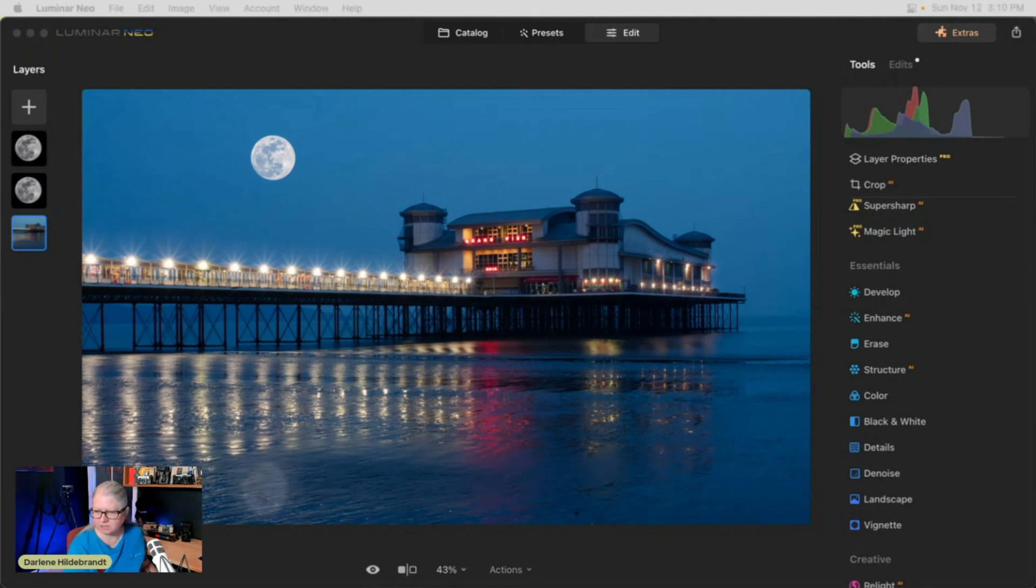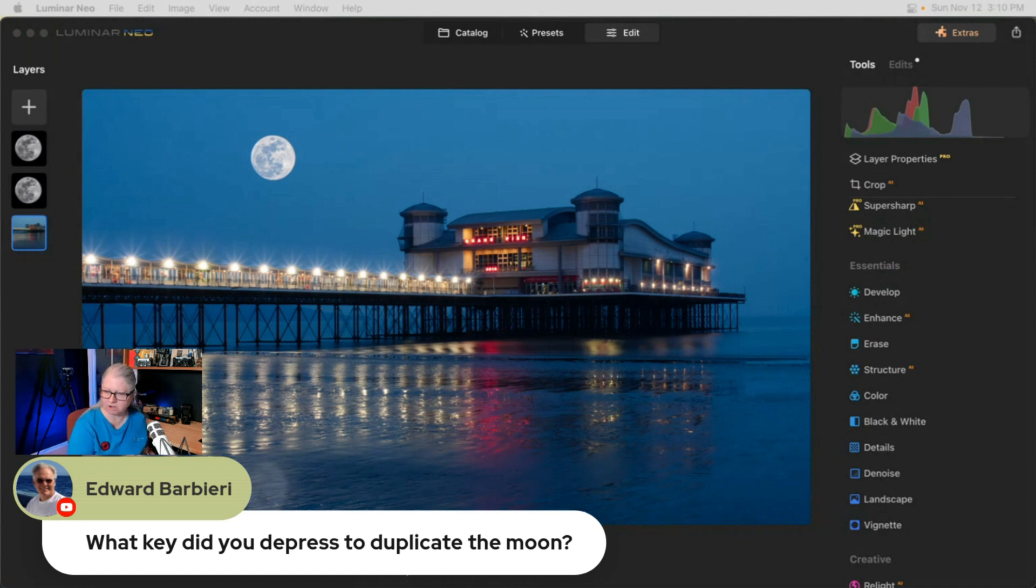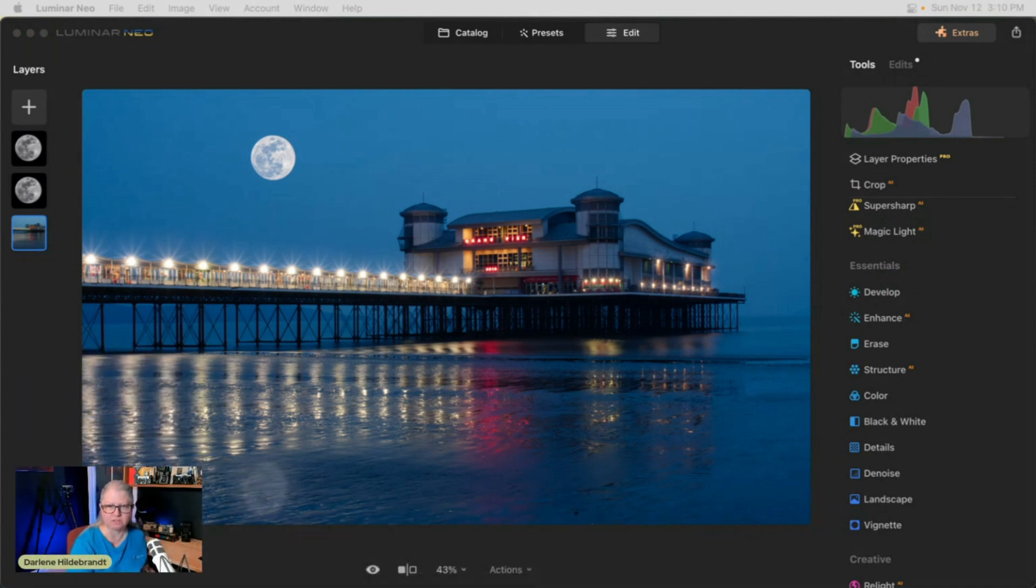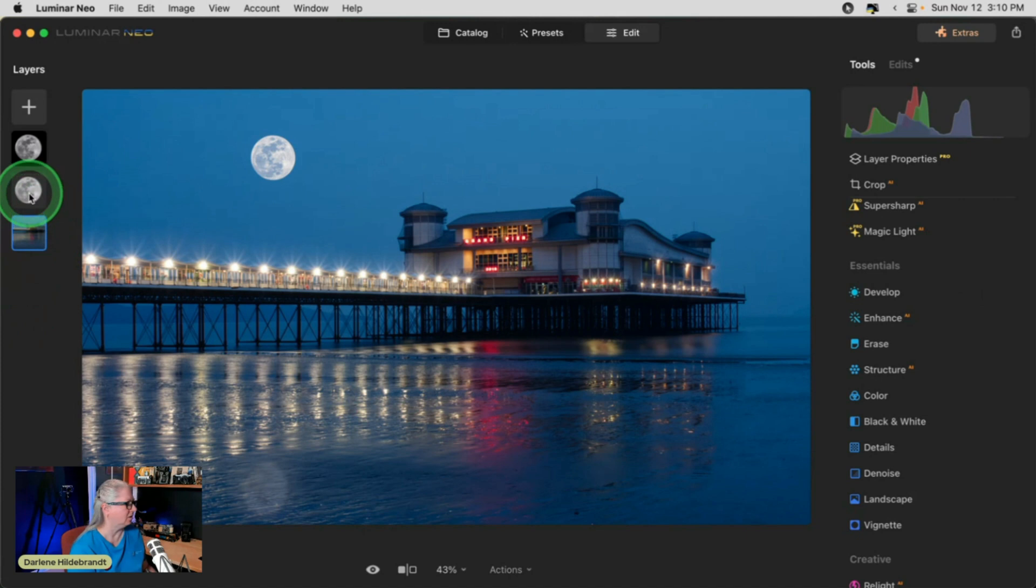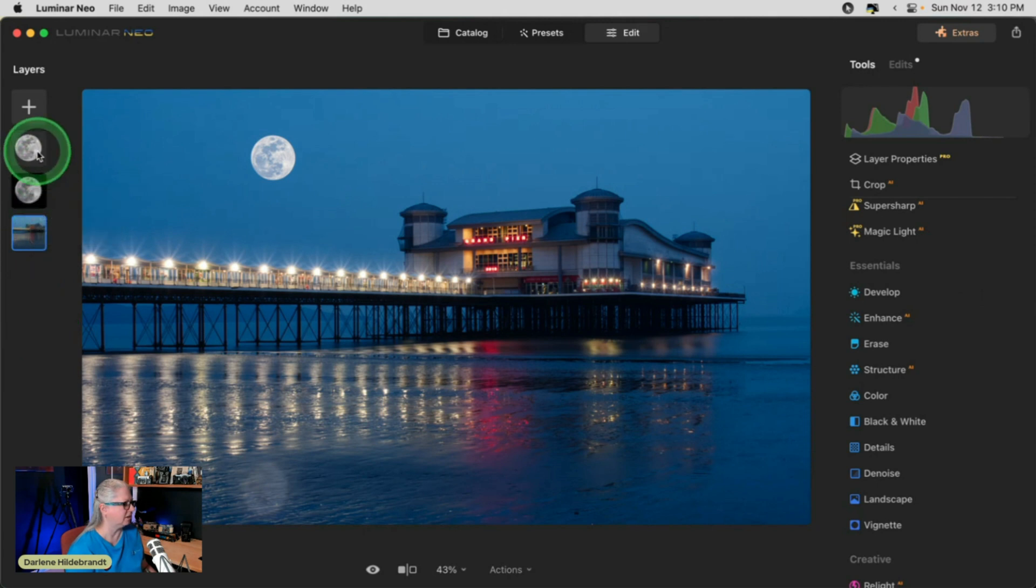Edward says, what key did I depress to duplicate the moon? D, that's on your Luminar Neo keyboard shortcuts. So to copy it, if you right-click, duplicate layer is D. If I want to delete the moon, the second layer, it's delete.